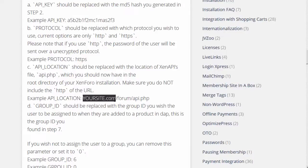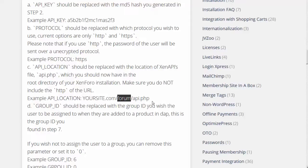The format for the API location is: your site name slash, then the forum folder name. If your forum installation is under a folder called 'forum,' enter that; if it's under 'community,' enter that instead. Replace 'forum' with 'community' if that's where your XenForo installation is, followed by slash api.php.